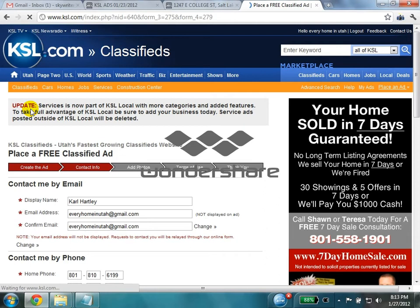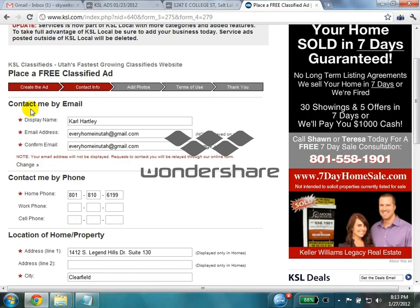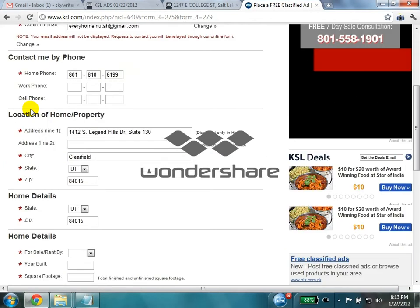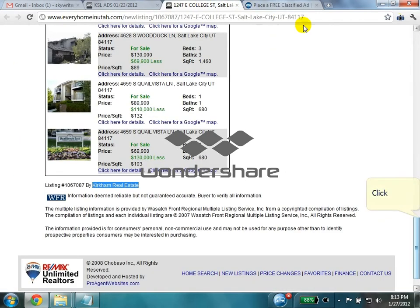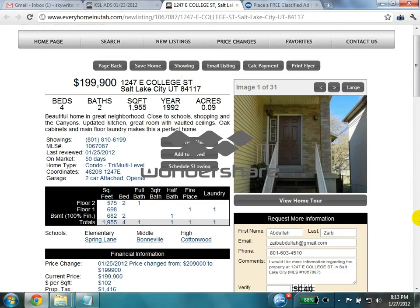On the next page, most of the contact information will be filled automatically. We only need to give the home details. Select for sale by agent, and for the year built we can find it on the property page.